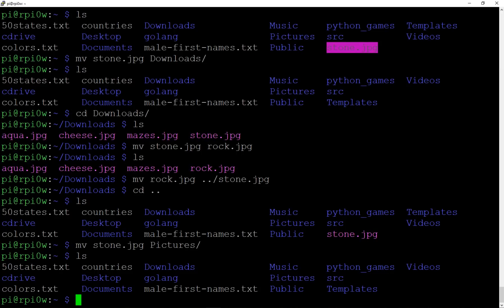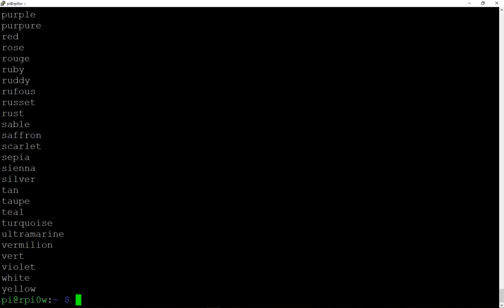Now let's look at some things we can do with text files. You can examine what's inside a file without opening an editor, just by printing its contents to the terminal. The simplest command for that is `cat` — short for concatenate — which outputs the file to standard output. So `cat colors.txt` just shows you all the colors listed out. That's what `cat` does, and it can do lots of other interesting things which we'll cover in a more advanced video.